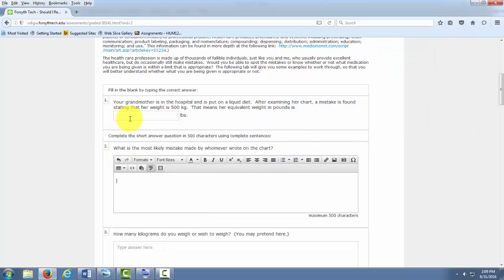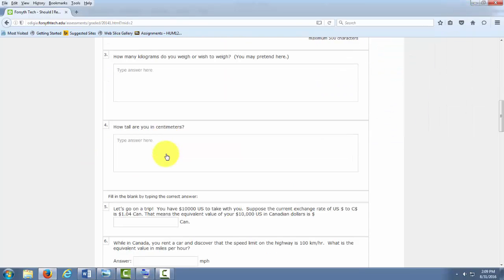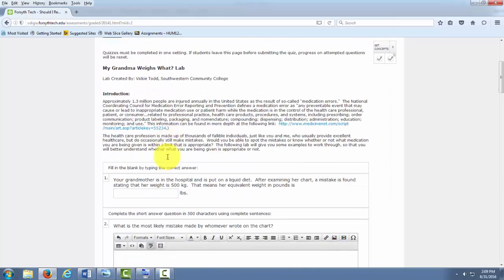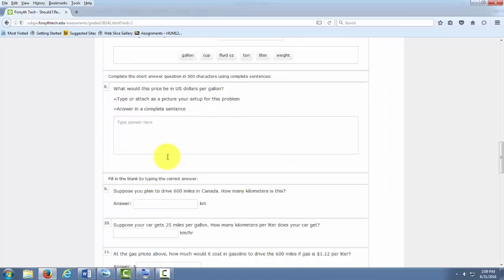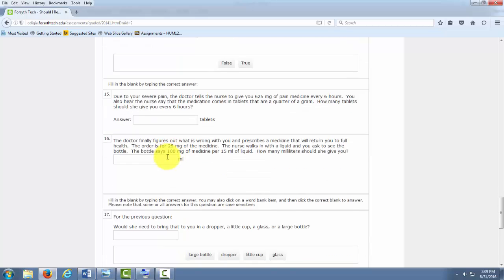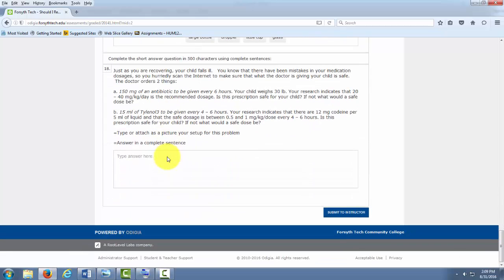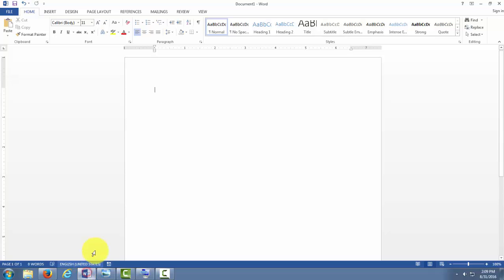So here I have a lab. This is the My Grandma Weighs What lab, and it looks to be 18 questions long. So what I would do is open up a Word document and list out to the number 18.